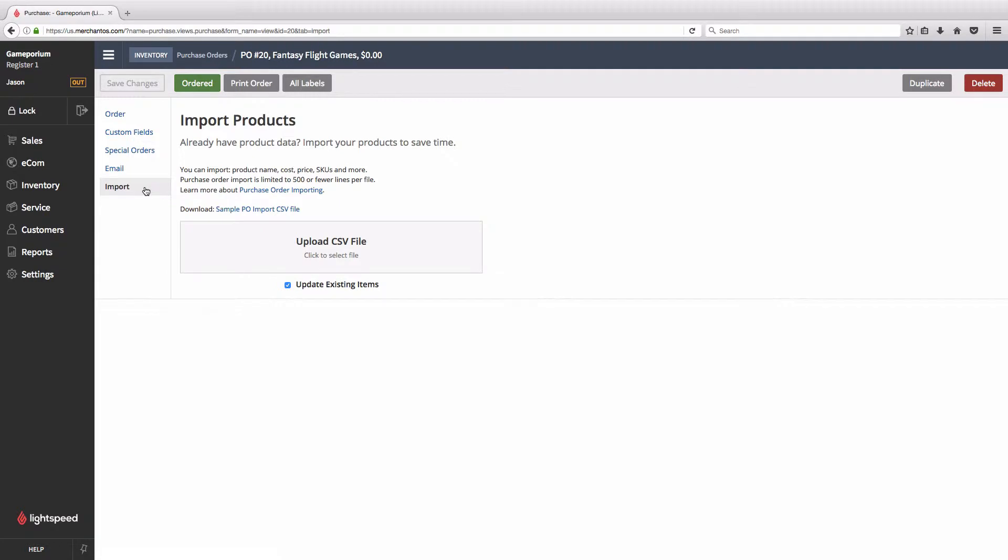We have a big Upload CSV File button here. We also have this checkbox underneath to update existing items. If this checkbox is checked, Lightspeed is going to go through the spreadsheet and try to match the items that it finds with items that already exist in your local inventory. If it finds a match, it's going to update the information of that file with the information from the spreadsheet, and if it doesn't find a match, it'll simply create a new line item. If this box is unchecked, Lightspeed will create a new item in your inventory for every single line on the spreadsheet.